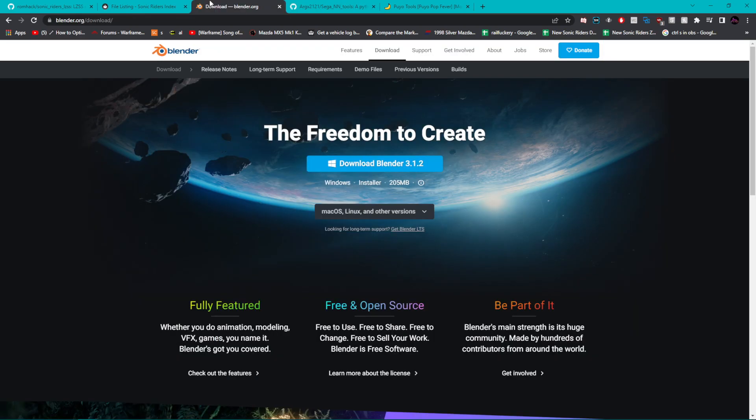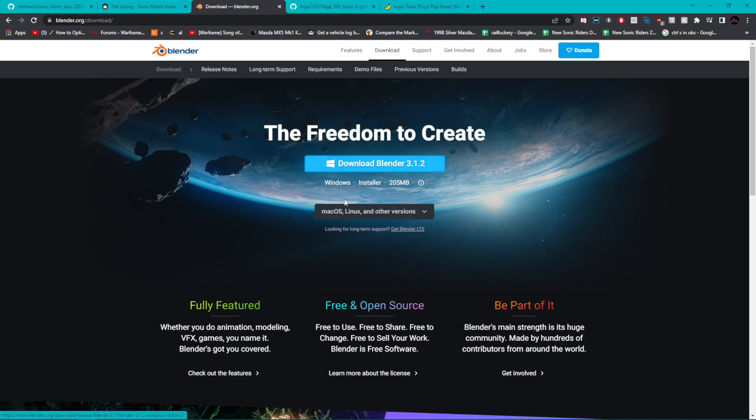Step one, if you don't have Blender, install it. Just go to the Blender website, click on the download link, and go through the install process. There's like 50 million YouTube videos on how to do this if you struggle, although it should be relatively straightforward.